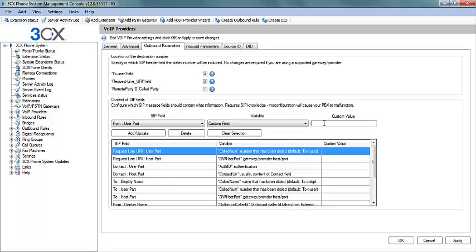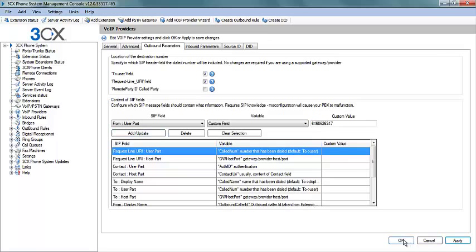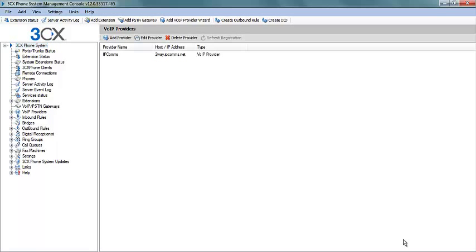And inside the Variable field, select the Custom field. And here we will enter our DID. Next select Add Update and apply.